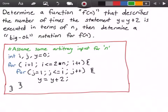Hey guys, welcome to this video on algorithm analysis. In this video we want to determine a function f(n) that describes the number of times the statement y = y + 2 is executed in terms of n, then we're going to determine a Big O notation for the function f(n). Below in the red rectangle I have some pseudo code that we're going to use for this problem.